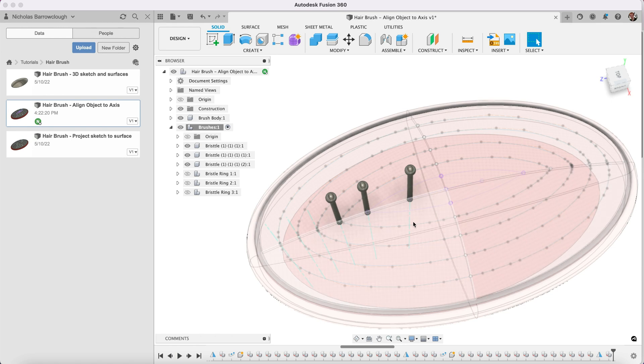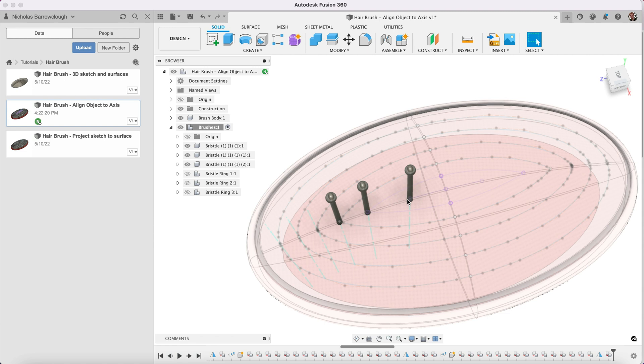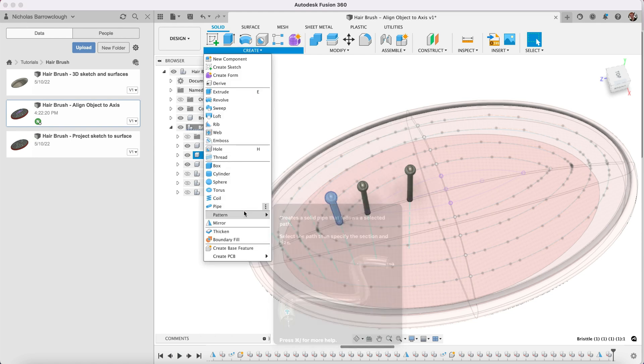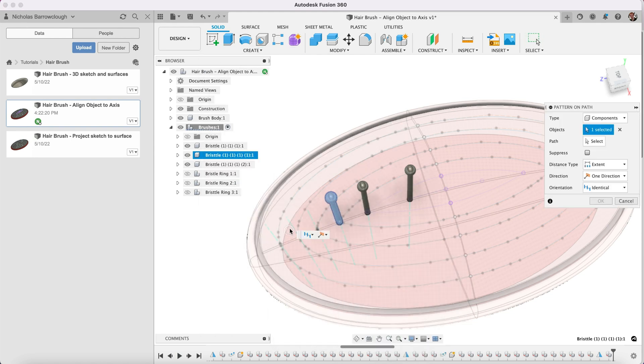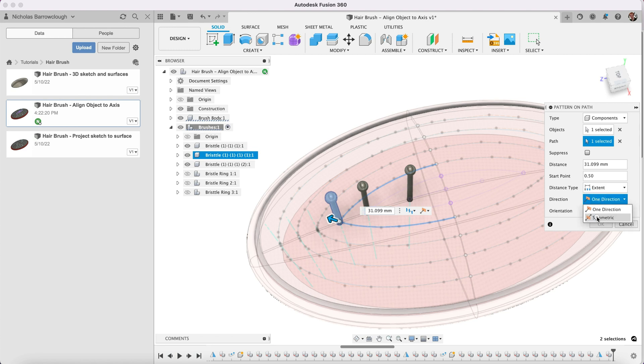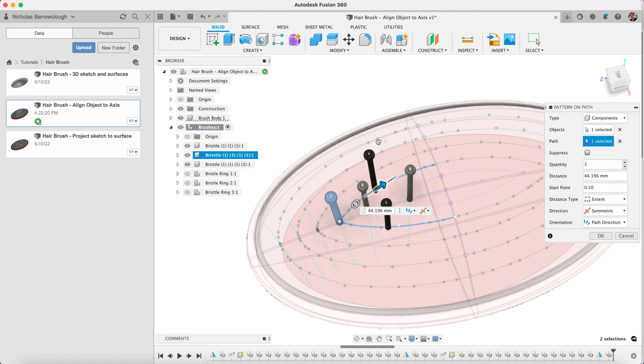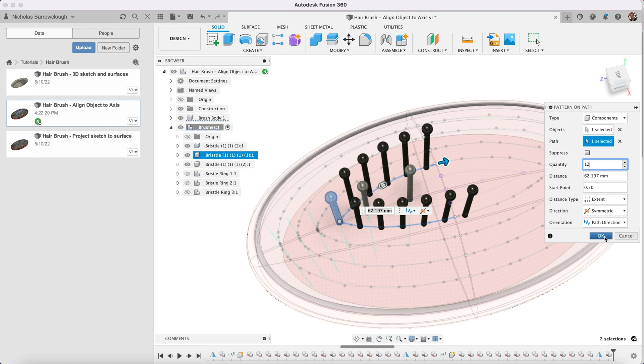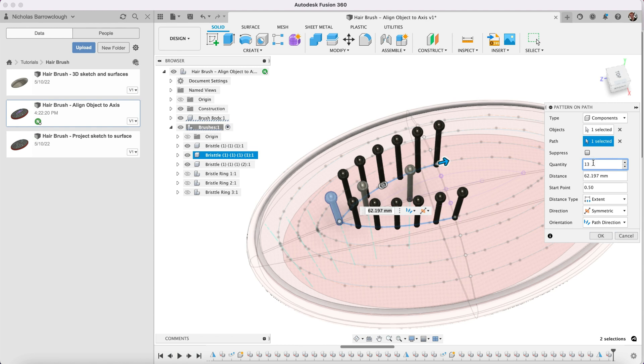Again here, create pattern on path. Select path, select path. Symmetric, path direction. Extents. This time we're going to have around 12, 13.